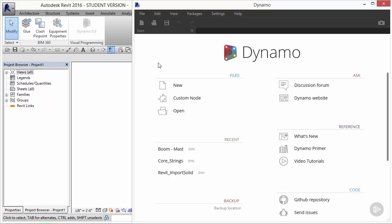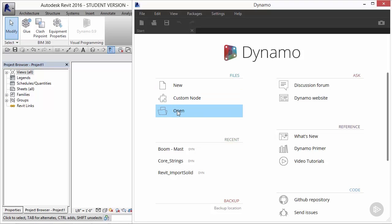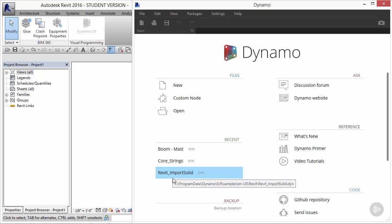In the top left corner, we're able to create a new file, create custom nodes, or open existing files. Just below that, we have a list of recent files that were opened.